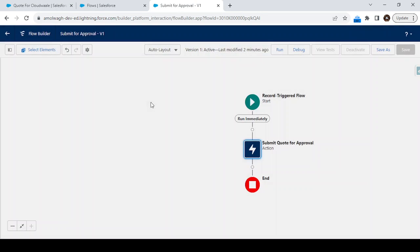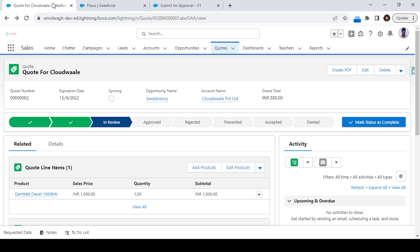This is how we can call the approval process from a flow.